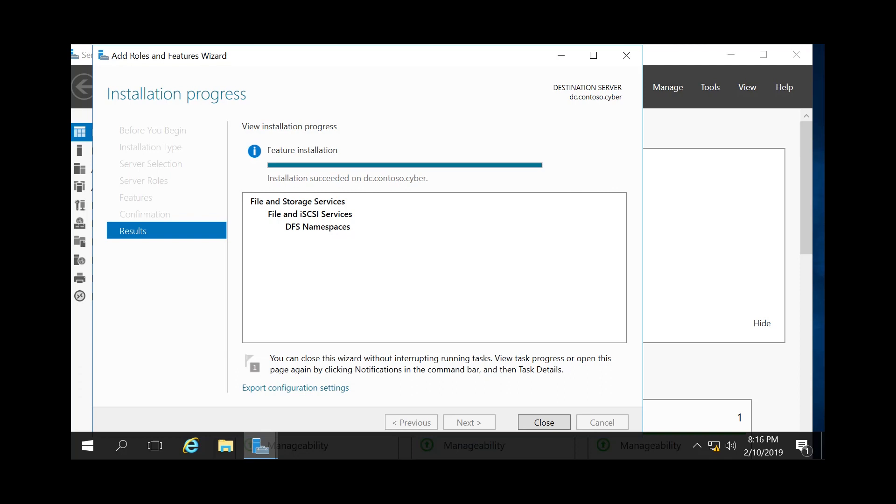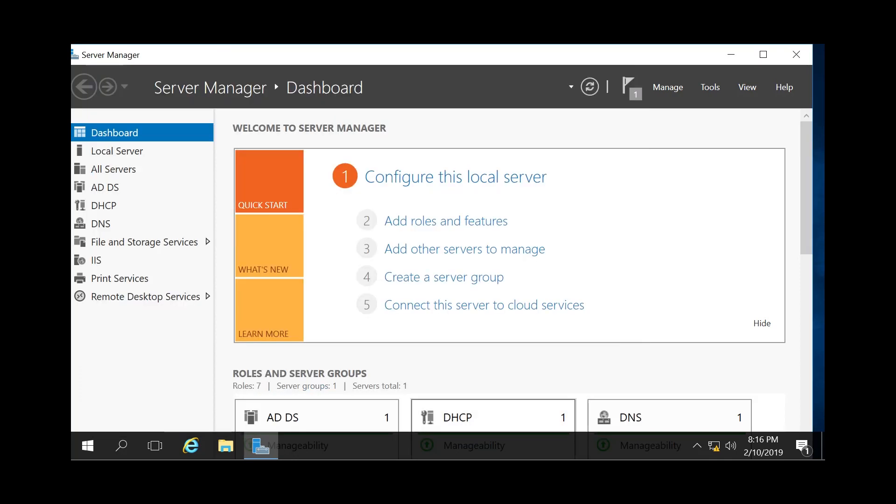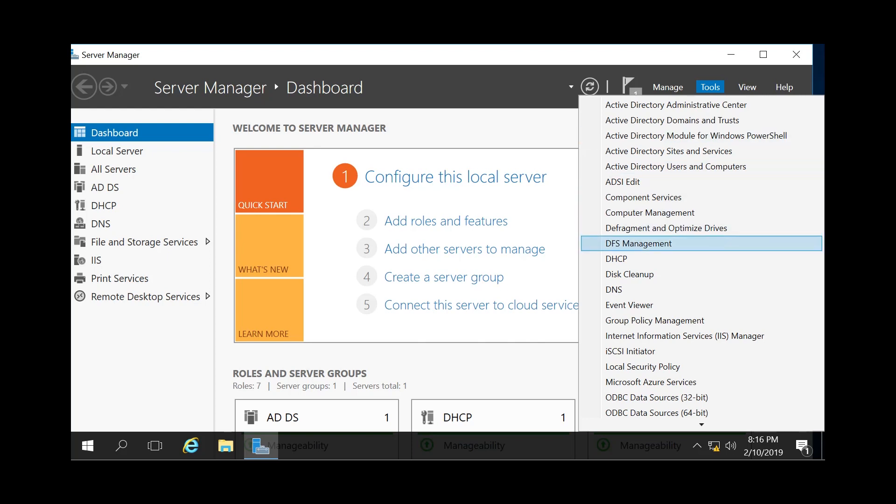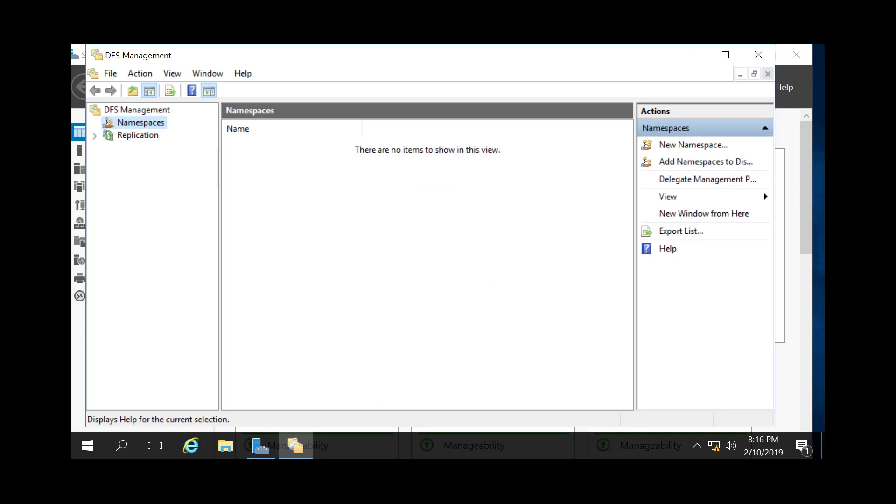...you're just going to go ahead and click Close. And then if you want to actually look at it, you can go to Tools at the top right and then click on DFS Management. This will open up the DFS Management console.